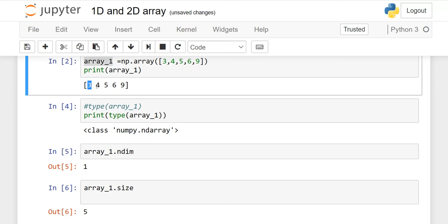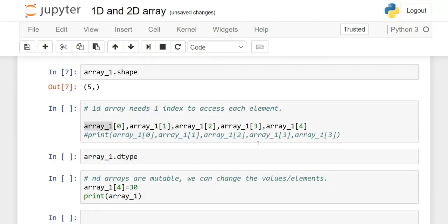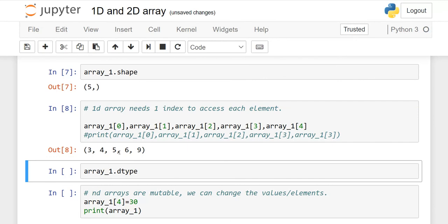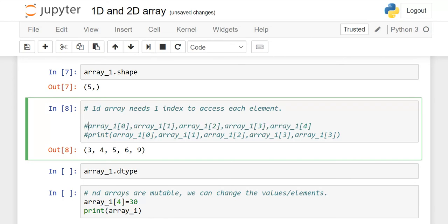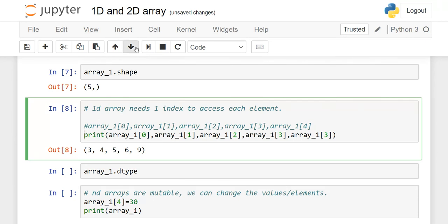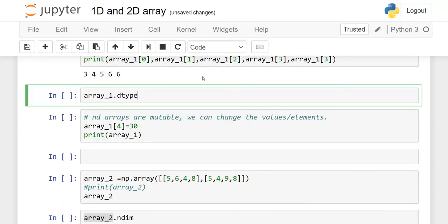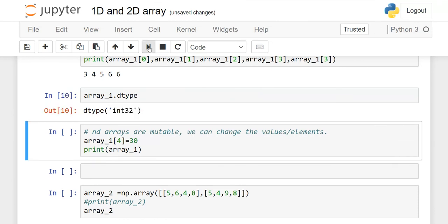Since we have one row, we need only one index. When I execute it, you will see the output in the form of a tuple — this is our first row. If you add the print function, the difference is that the parentheses are gone. If you want to check the data type of your 1D array, use dtype — the data type is integer 32 bits.